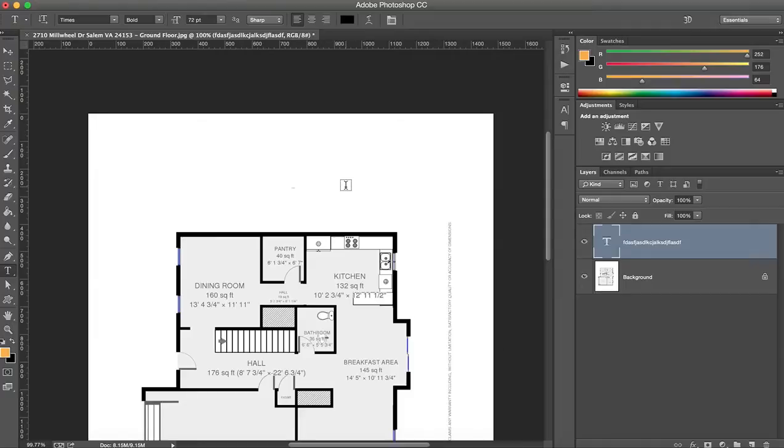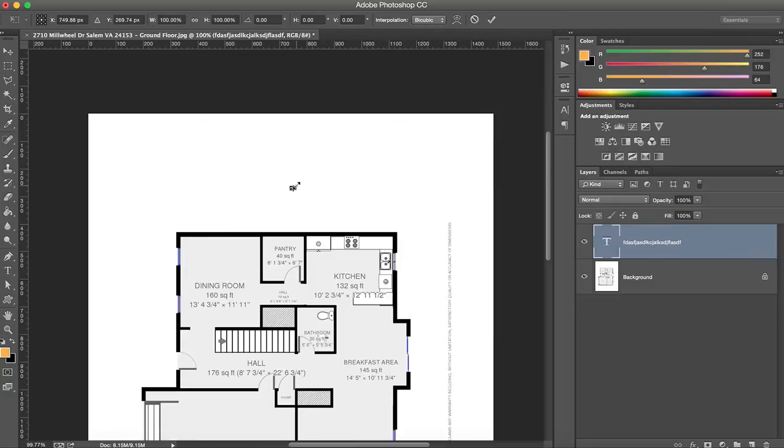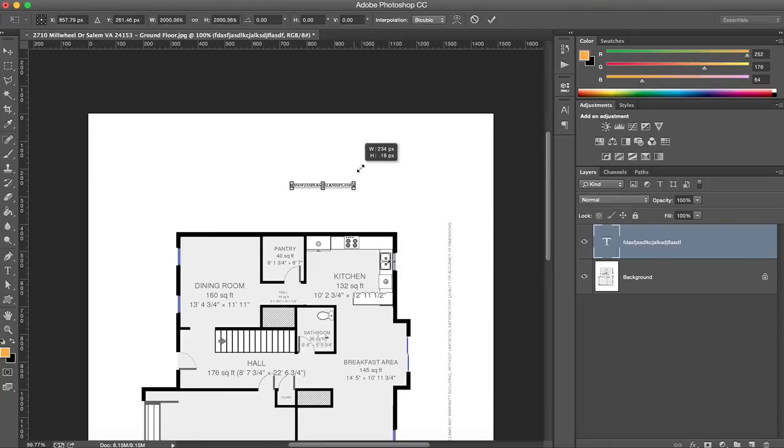I'm on a Mac and I press Command T. Now if you're on a PC you do Control T and you have this box come up. It's like the transform box and you just drag this open.